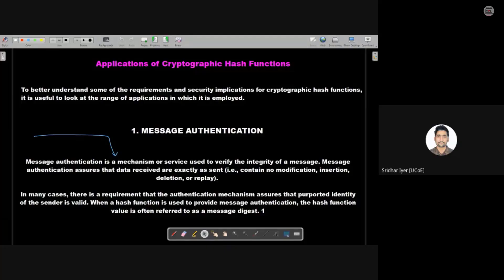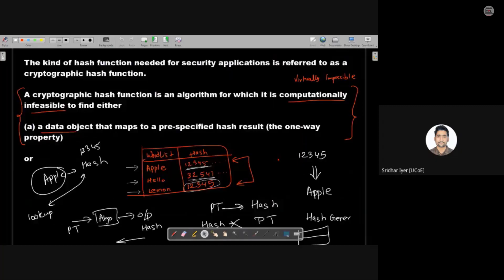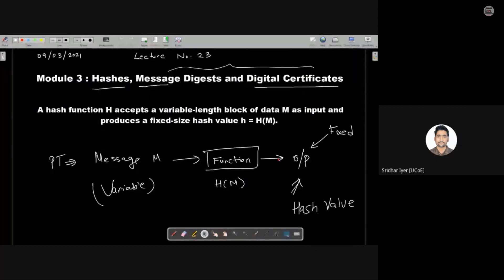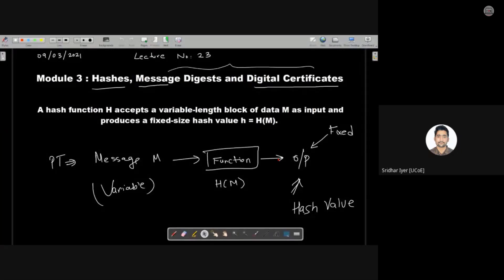Hello students, very good afternoon. Let's first discuss what we had seen in yesterday's lecture. The topic for yesterday was basically hash — what is the hash, what is the message digest, and what is the digital certificate. We actually started with hashes.